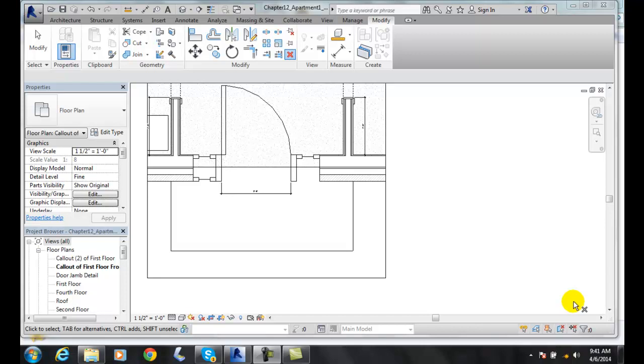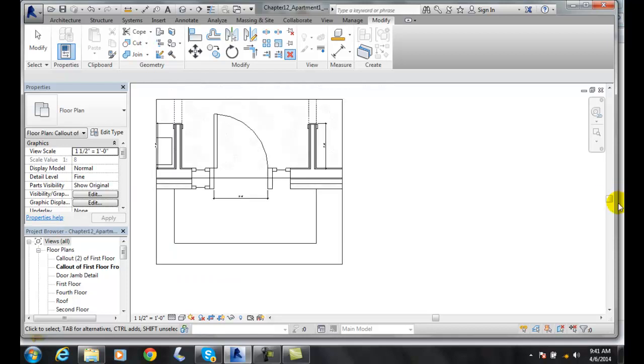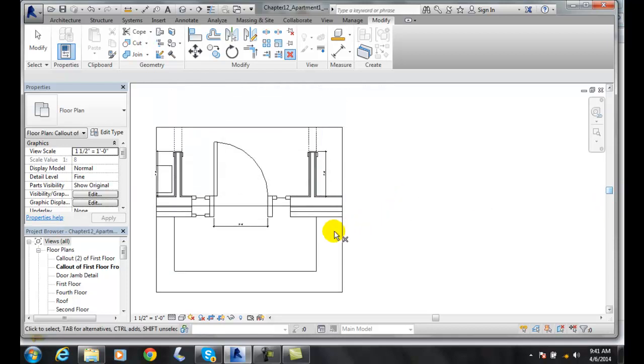Creating the filled region. We can create a 2D filled region with a hatch pattern essentially. So what we want to do is go into our detail view here.